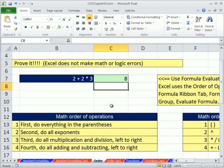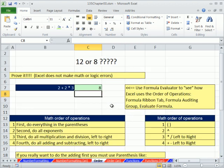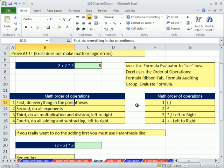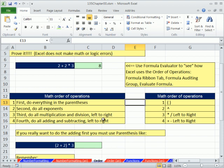Now let's just look. I'm going to zoom in a little bit. Here's our order of operations. First, do everything in parentheses. Then do all exponents. We'll learn about exponents. Third, do all multiplication and division, left to right. Fourth, do all adding and subtracting, left to right. I always think of it like this. I just have my little list in my head, right? And these are the symbols that we use in Excel. So parentheses, exponents, multiplication, division, plus and minus.